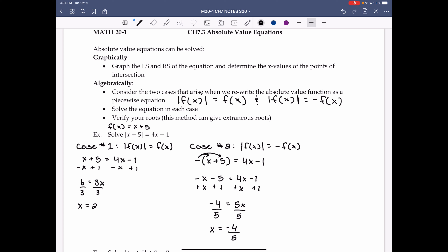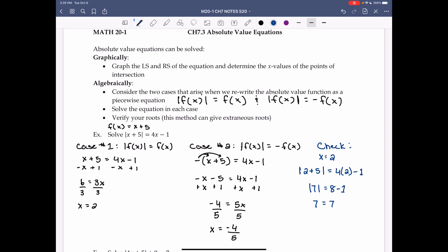We then need to check our solutions. Start with x = 2: sub it back into the original equation, |2 + 5| = 4(2) - 1. 2 + 5 = 7, so |7| = 8 - 1. Absolute value of 7 is 7, and 8 - 1 is 7, so left side equals right side. That tells us that x = 2 is indeed a solution.